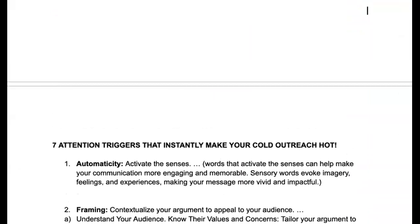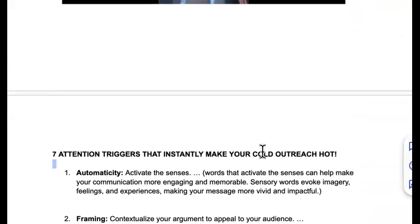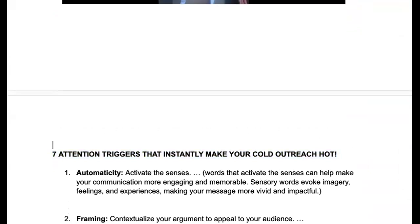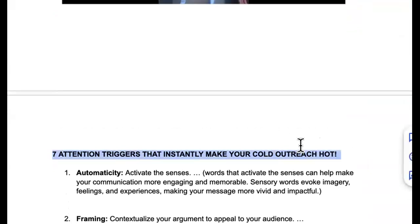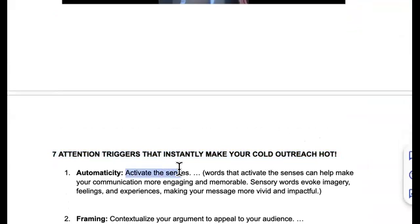There are seven attention triggers that instantly make your cold outreach hot. This is why you no longer have to send out thousands of emails per day. I used to preach that stuff too — warming up for two weeks — no, we ain't got time for all that.